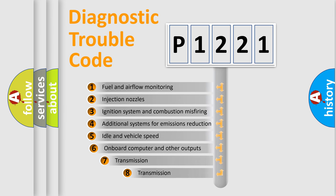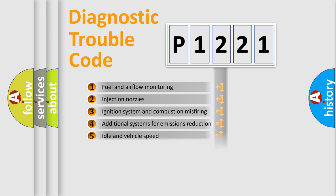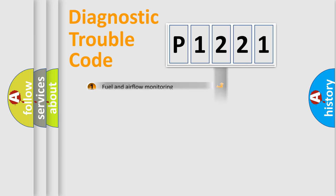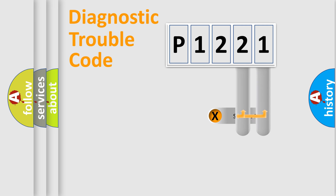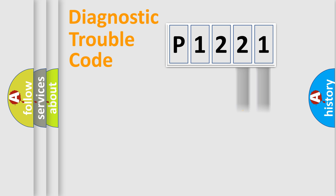The third character specifies a subset of errors. The distribution shown is valid only for the standardized DTC code. Only the last two characters define the specific fault of the group.